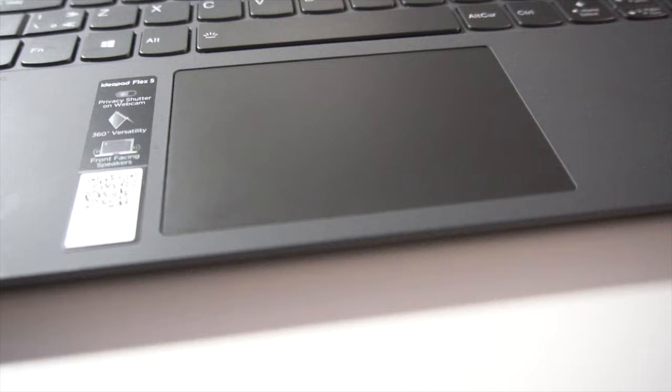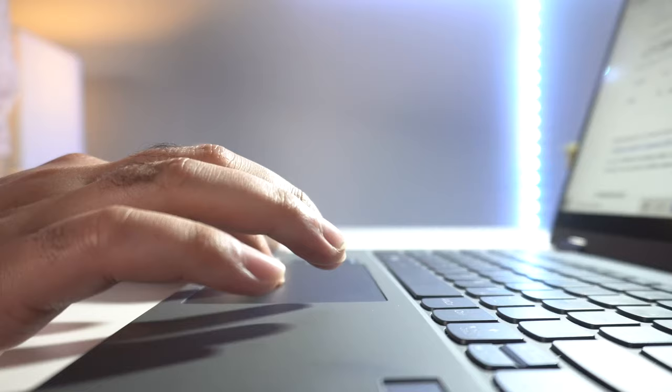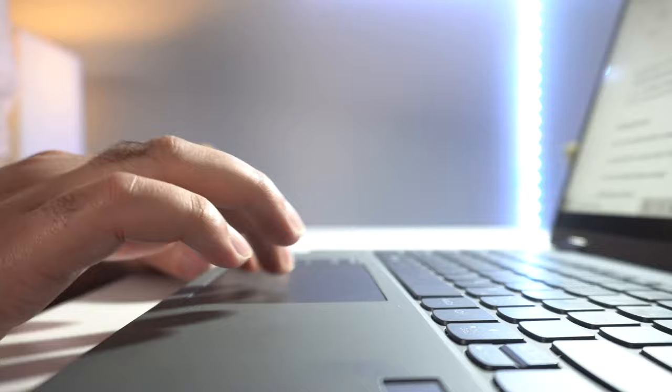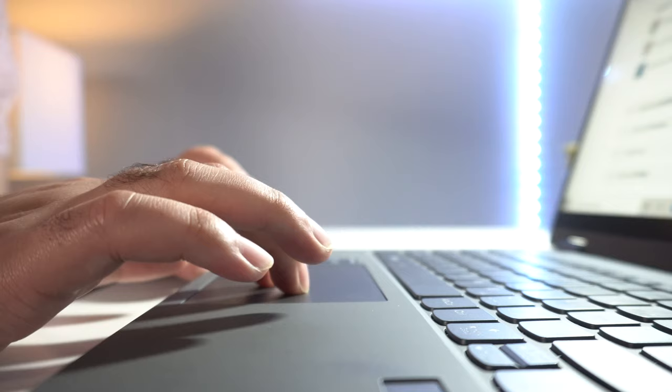In contrast to this, the Lenovo IdeaPad Flex 5 has a slightly better keyboard. The clicks are a little bit more tactile, there's less imbalance when you press on any side of the trackpad itself, and overall it is somewhat of a better experience. Things do get better for both laptops when you go to the keyboard.